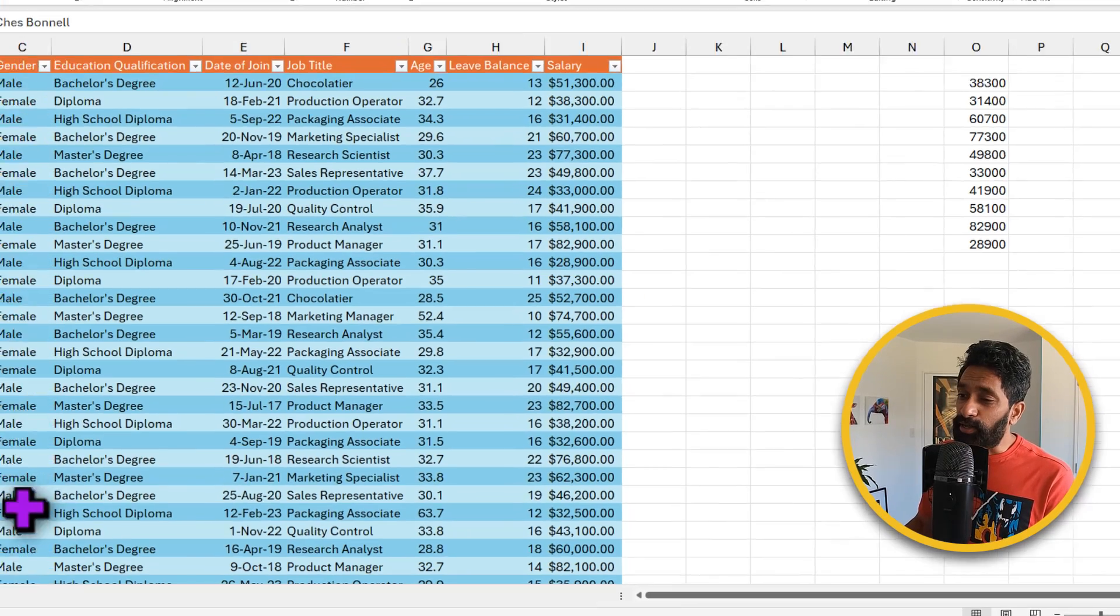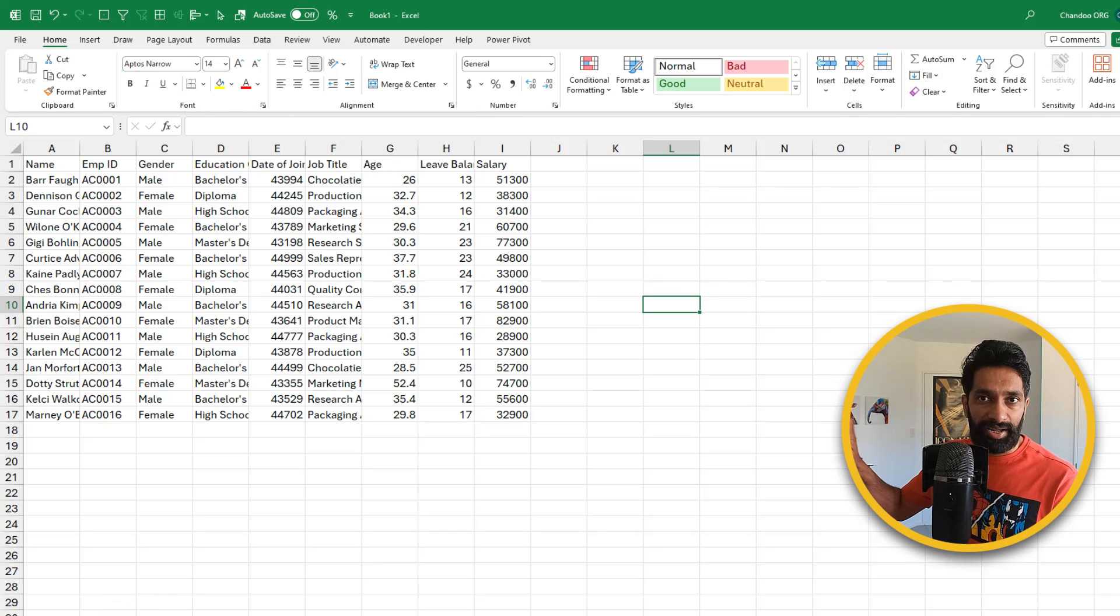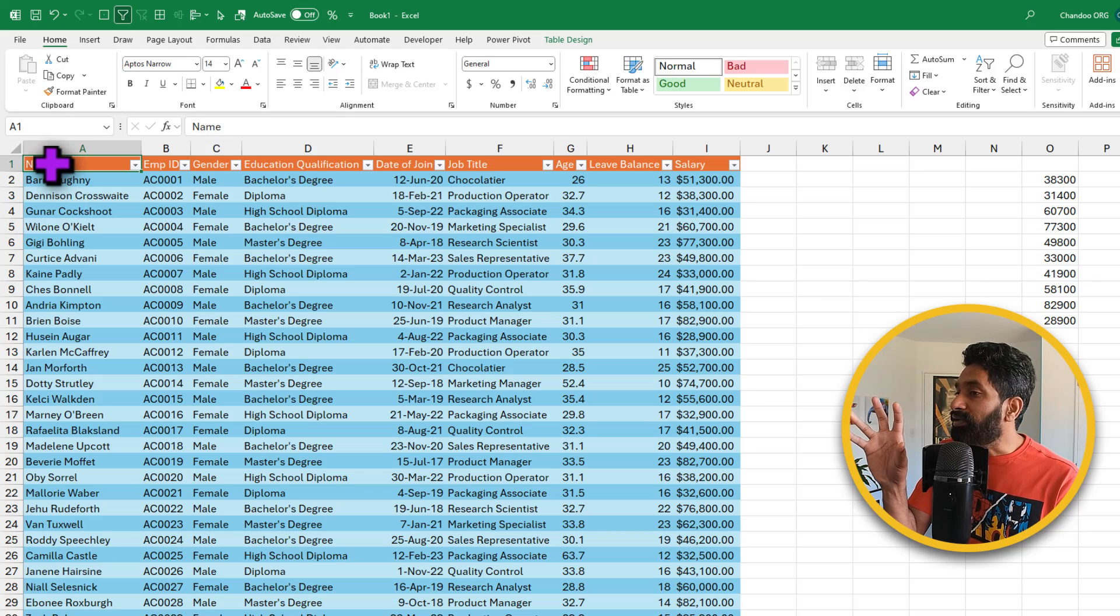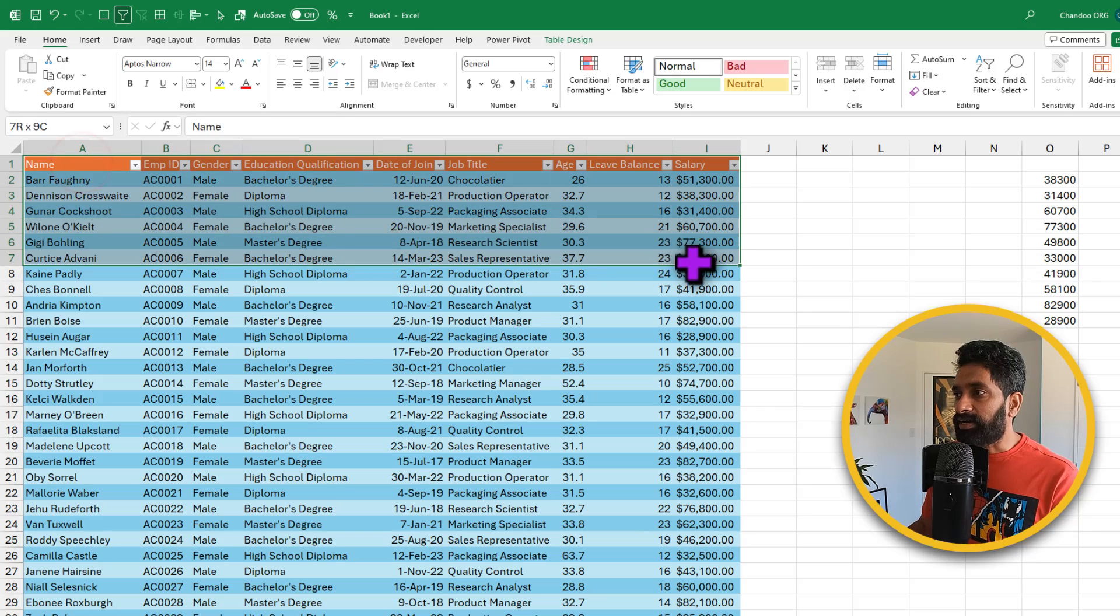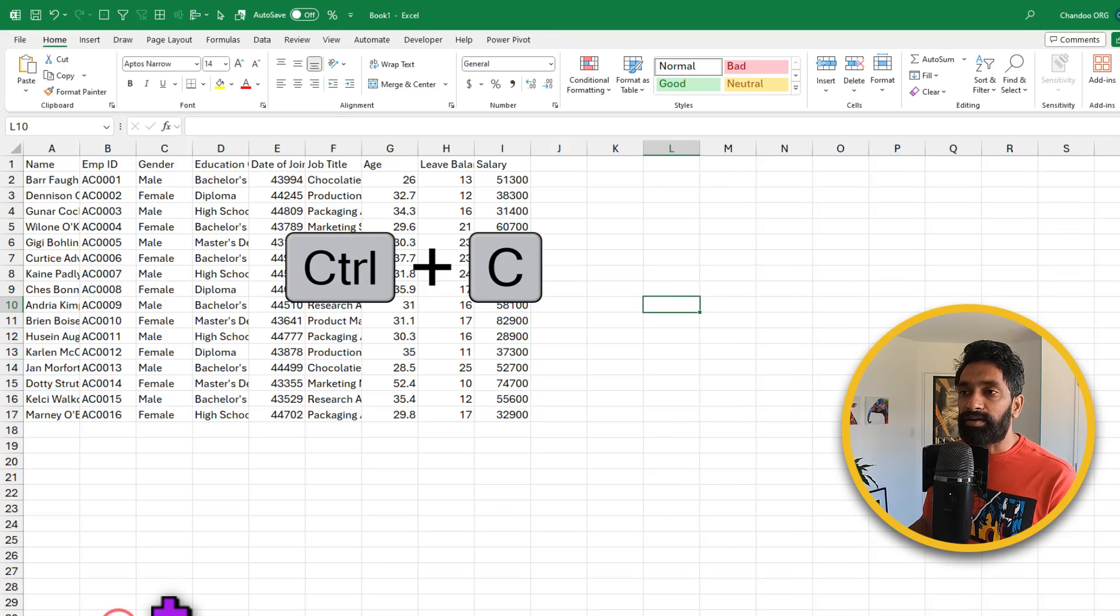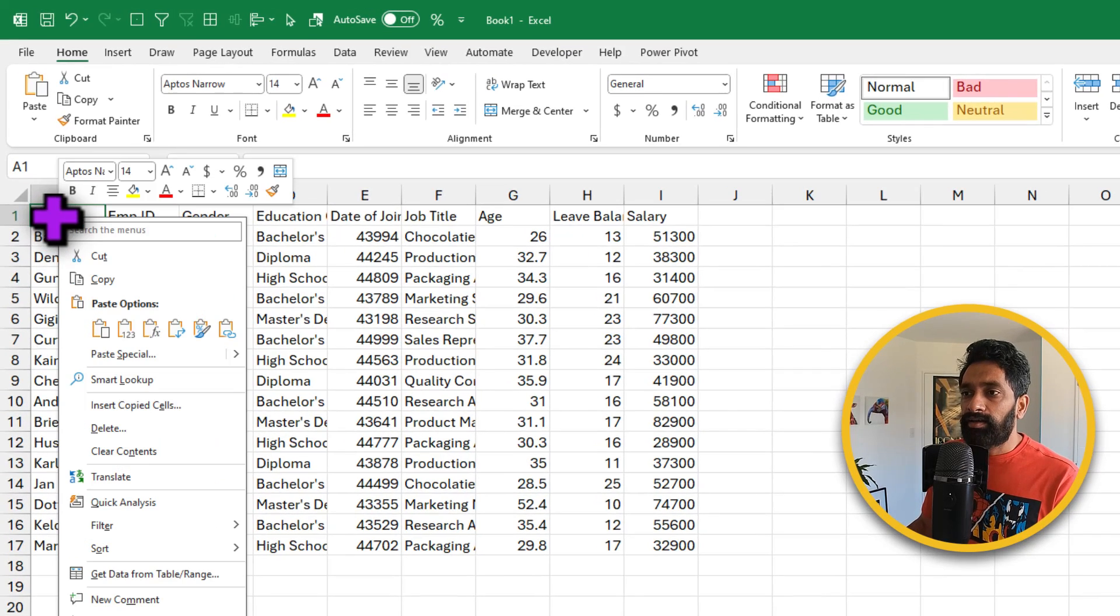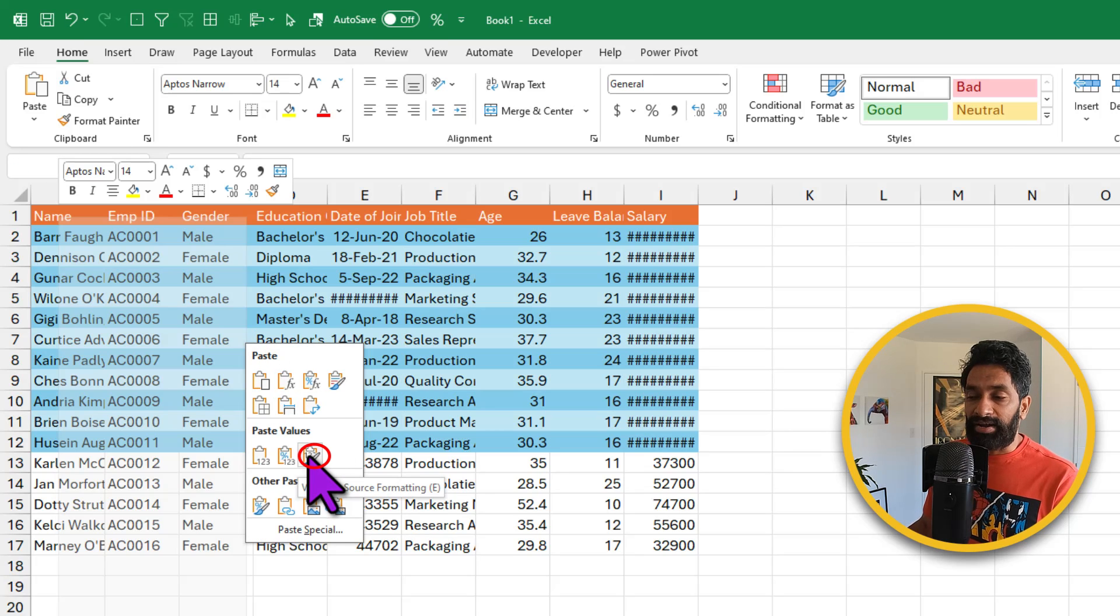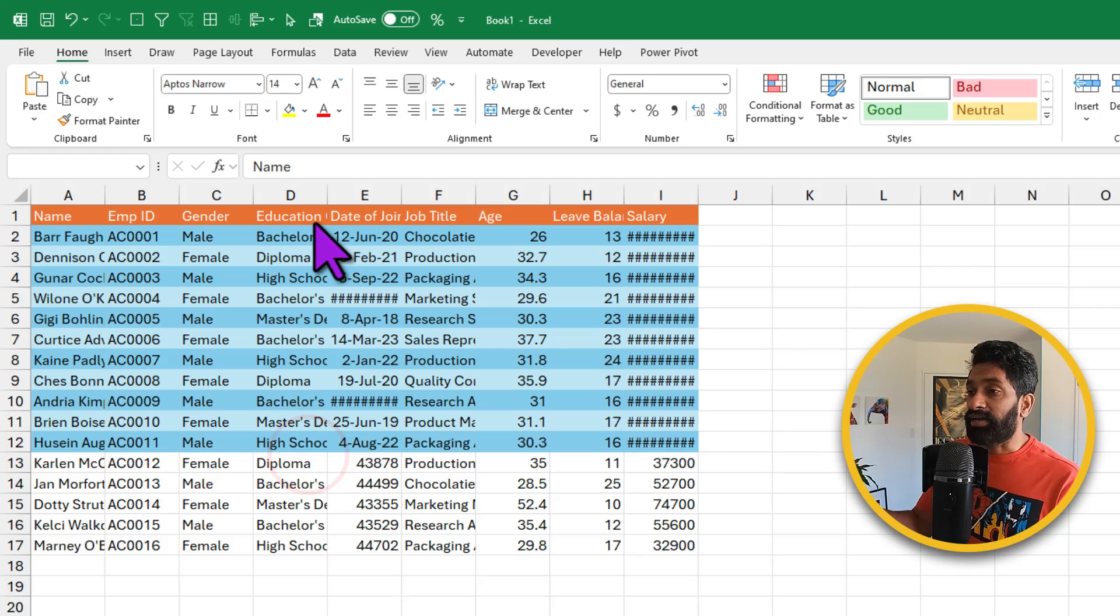Now for a second imagine you have another worksheet either in this workbook or in a separate Excel file that has a similar data and what we want is we want to copy this formatting style over to that other file. You can just select the rows here, Ctrl C to copy and go to the other place, right click on the top left cell and go to paste special formatting. This is going to copy paste that formatting over here.